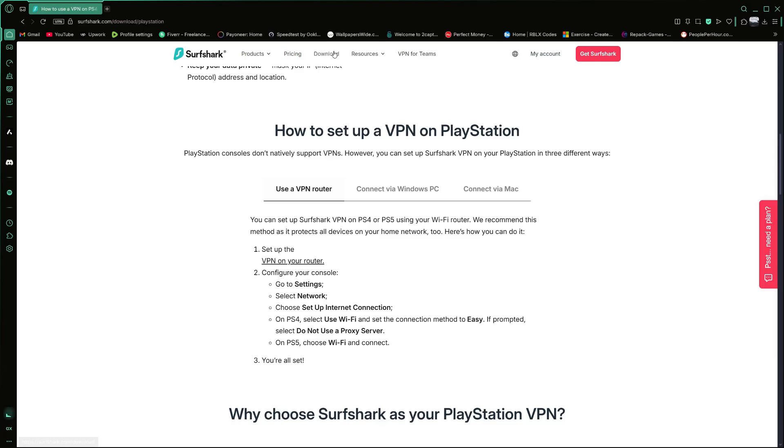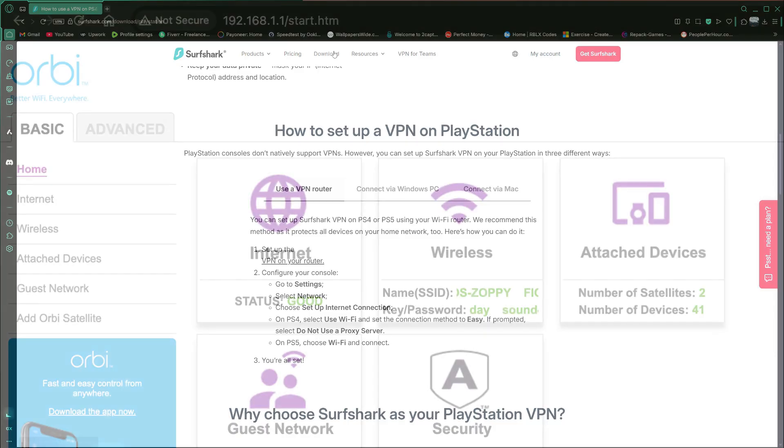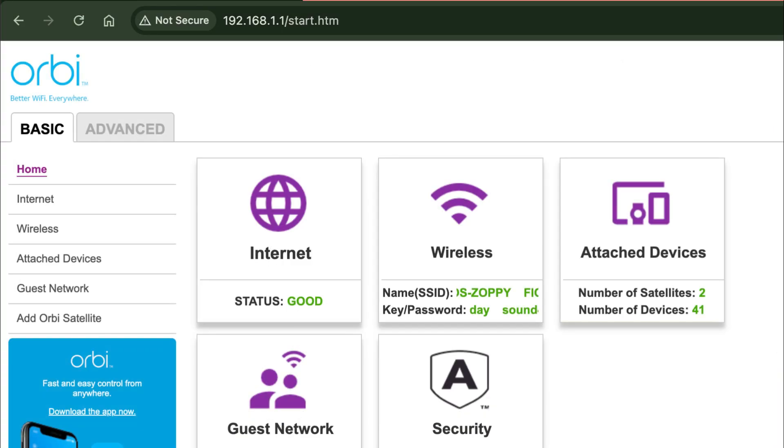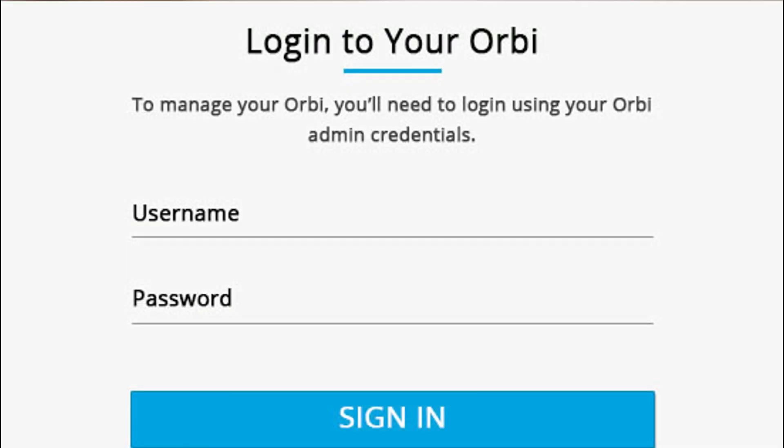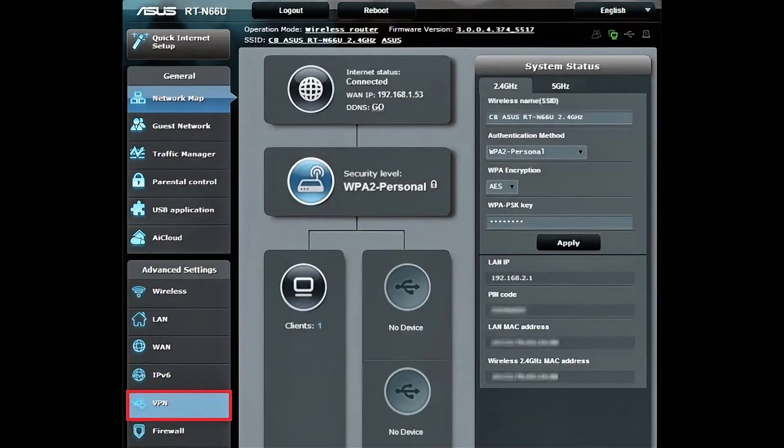The first step is to install Surfshark VPN on your router. To do this, open your web browser on a computer and log in to your router's control panel. You will also need to enter your username and password to log in. If you are not sure what these are, you can check the back of your router or contact your internet provider.